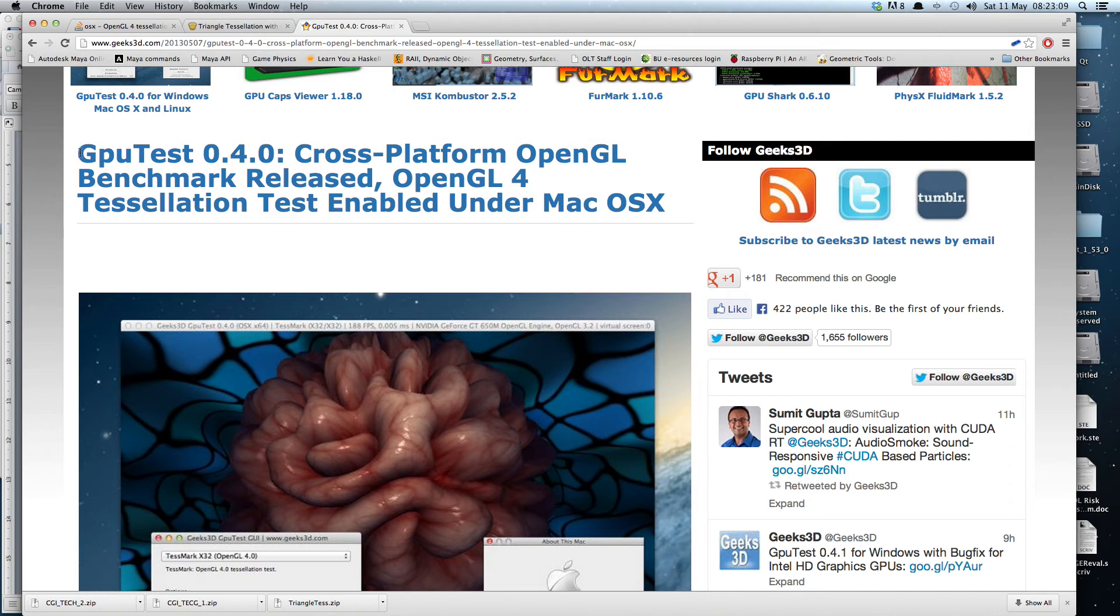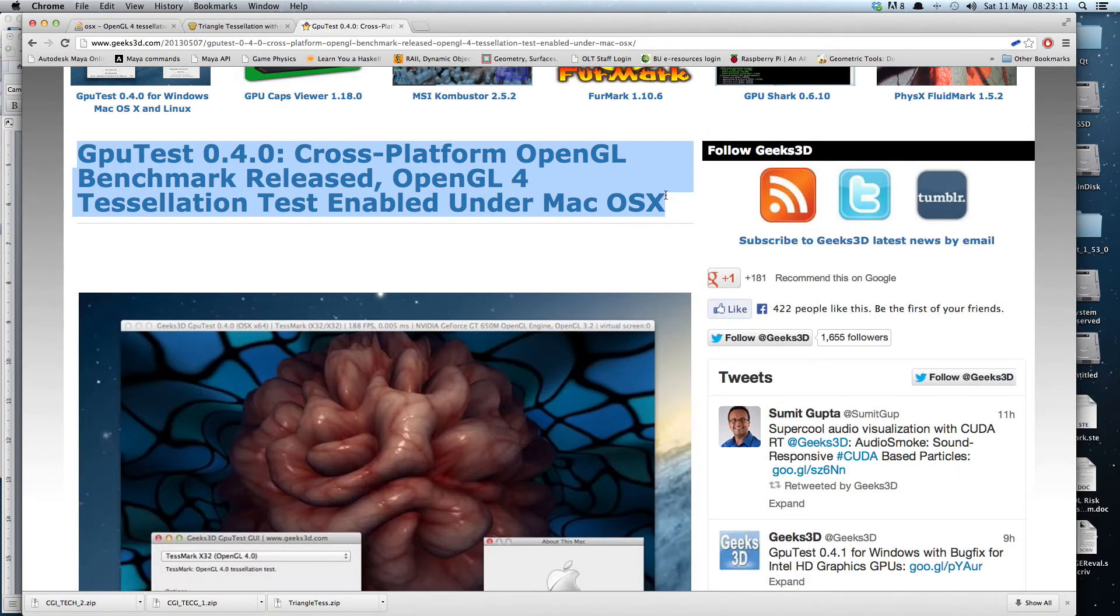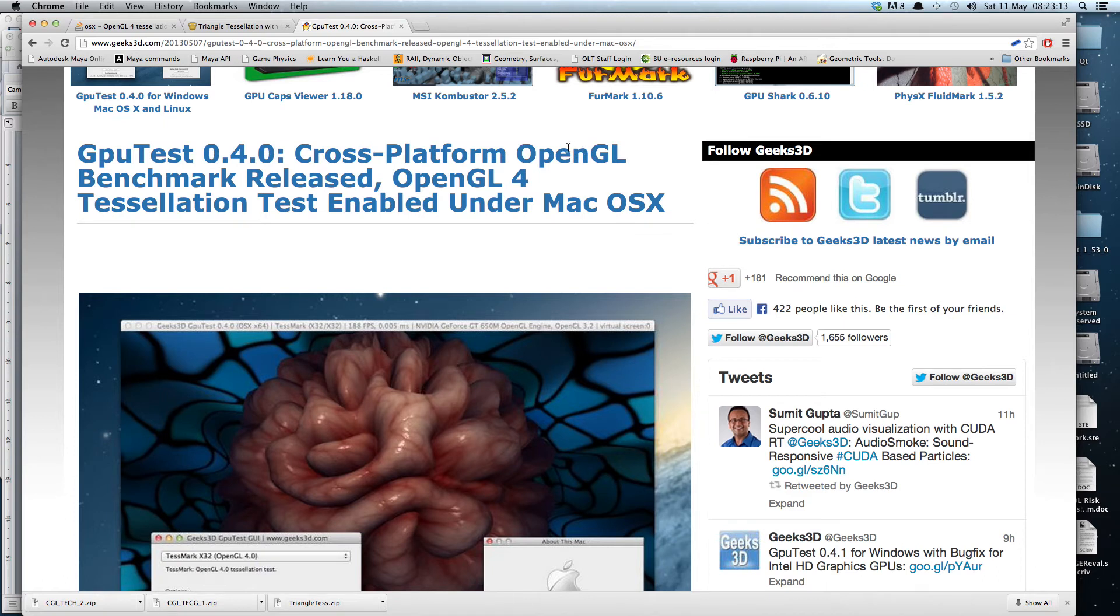Friday morning this was posted on OpenGL.org, saying they've got tessellation tests enabled under Mac OS X.